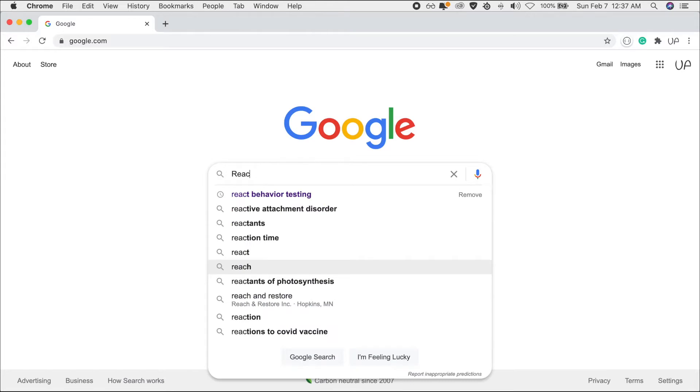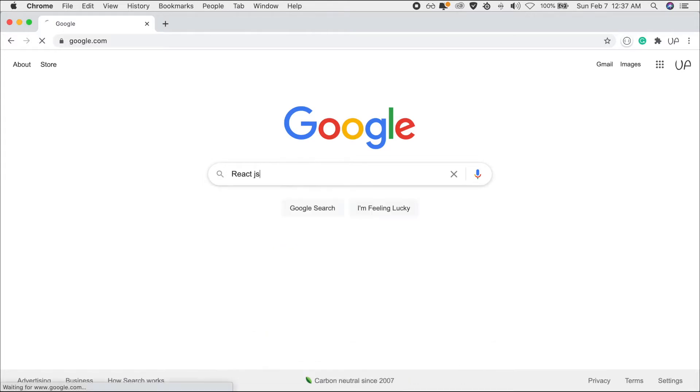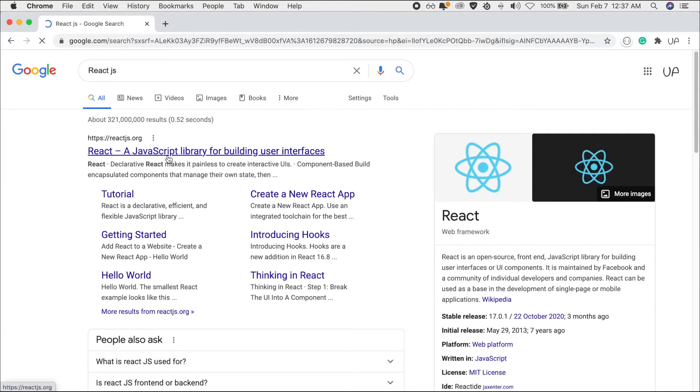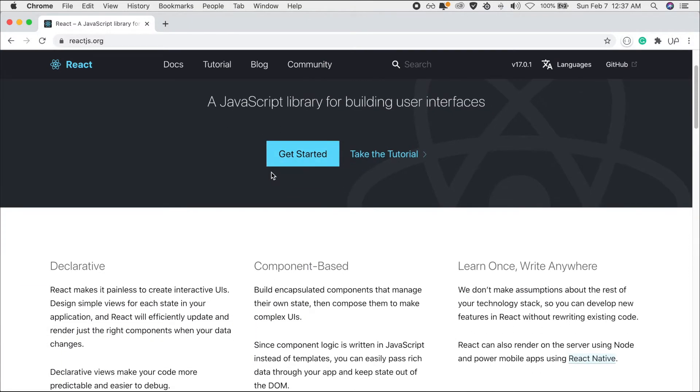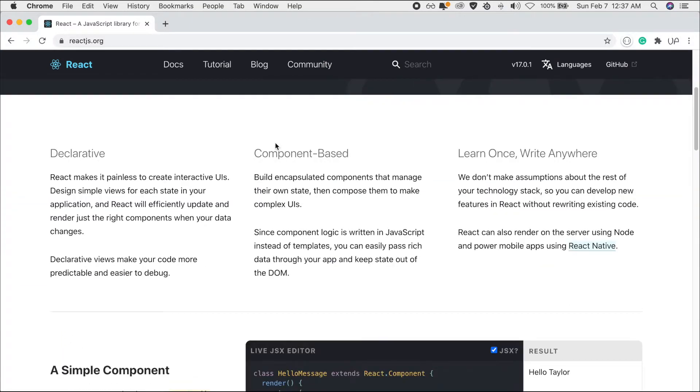As I stated earlier, in this video we'll be creating our React application and we'll be incorporating Redux for state management. Before we get started, let's talk about Redux and React for a little bit. React is a JavaScript library for building user interfaces. It lets you compose complex user interfaces from small and isolated pieces of code called components.